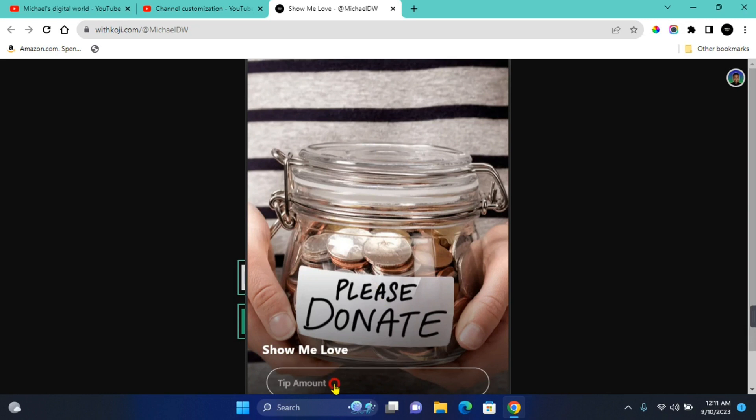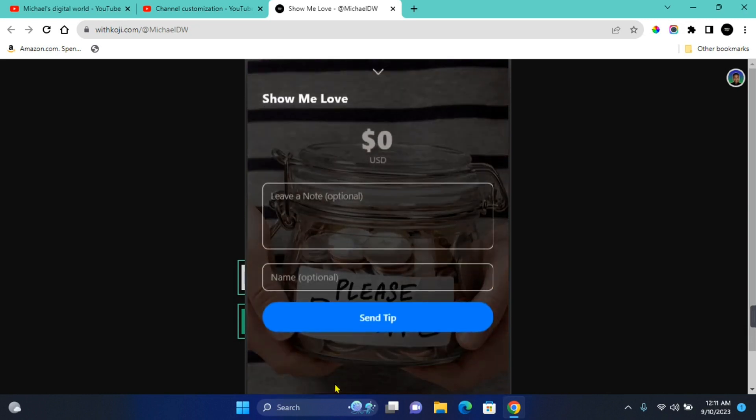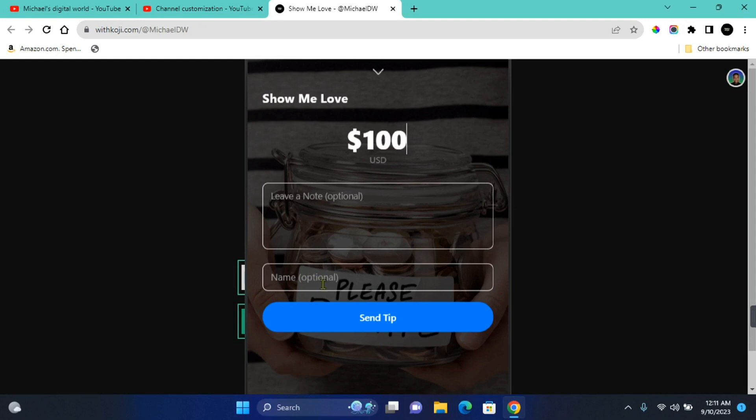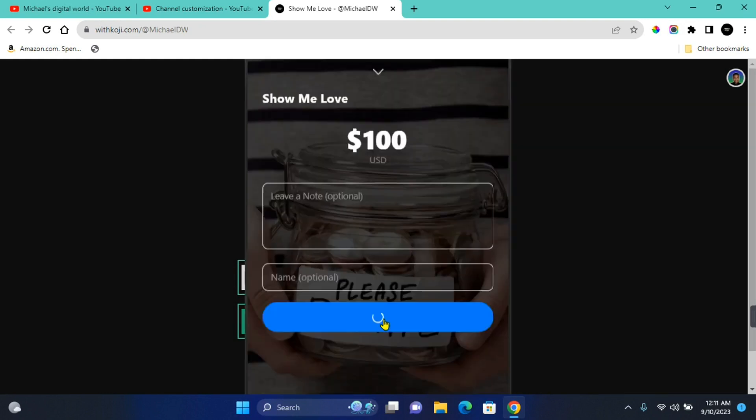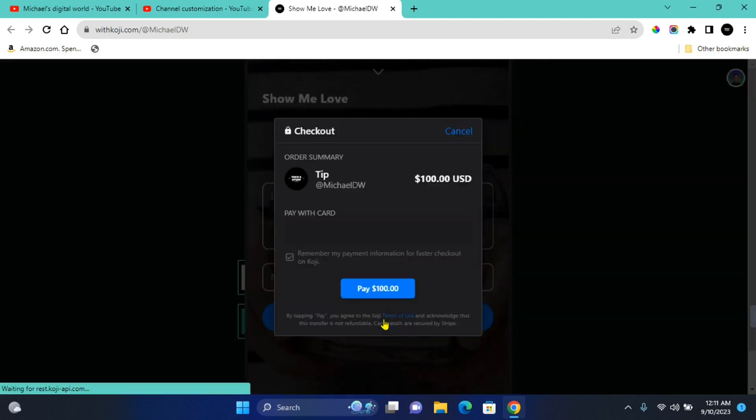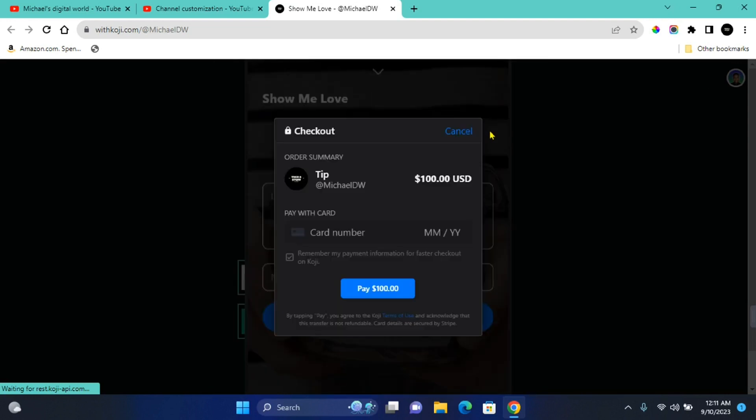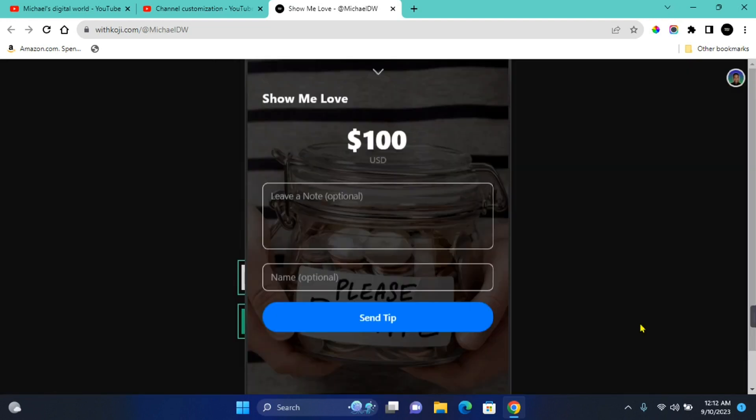So once they input an amount in this section, for example if somebody wanted to donate a hundred dollars, they can leave a note and then also provide their name which is optional. Once they're done, they can click on Send Tip and proceed to making payment. Now one benefit of using this platform which I'm going to be mentioning in this video is that wherever you live around the world, you'll be able to request for donations or even add this donation button to your page, unlike PayPal and other platforms that are only restricted to people who live in the US and other western countries.